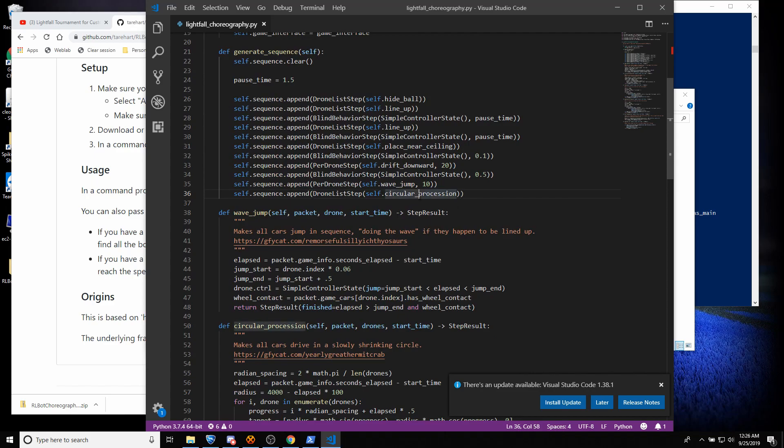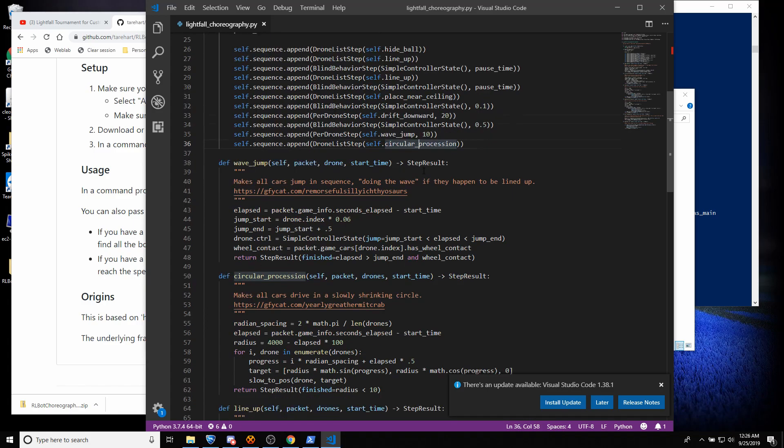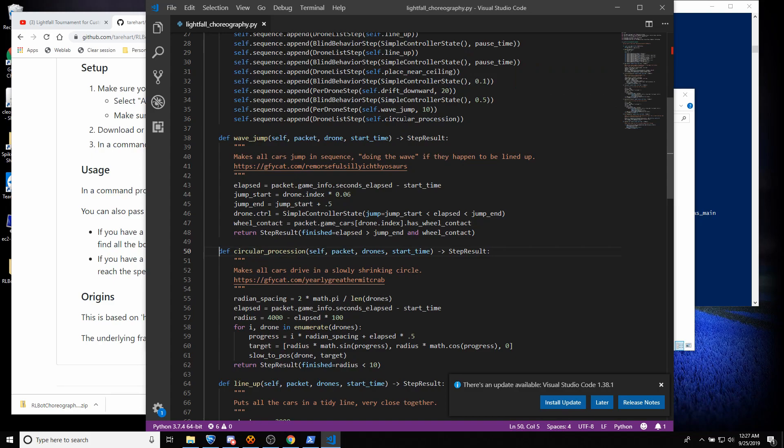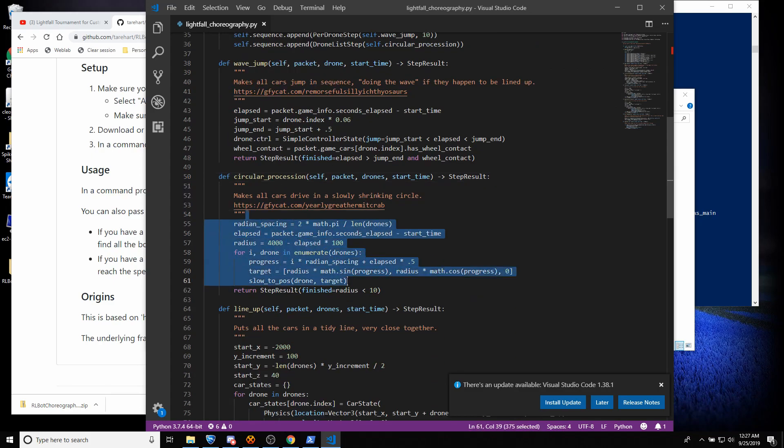So let's say that we wanted the... Let's make the circle collapse a lot faster. I'm going to Ctrl-click to go to the definition of this. It's a pretty short function. Here the radius of the circle is being controlled based on the elapsed time.